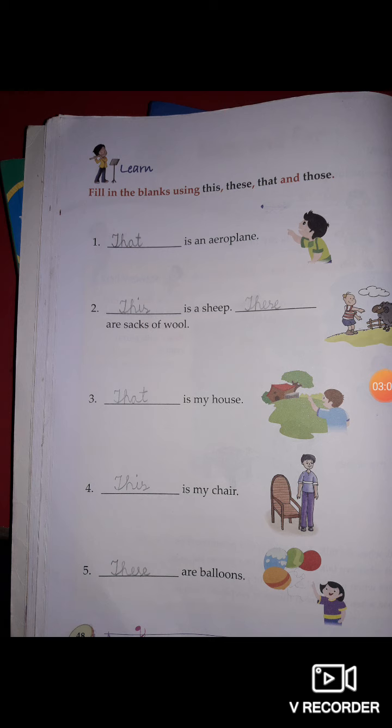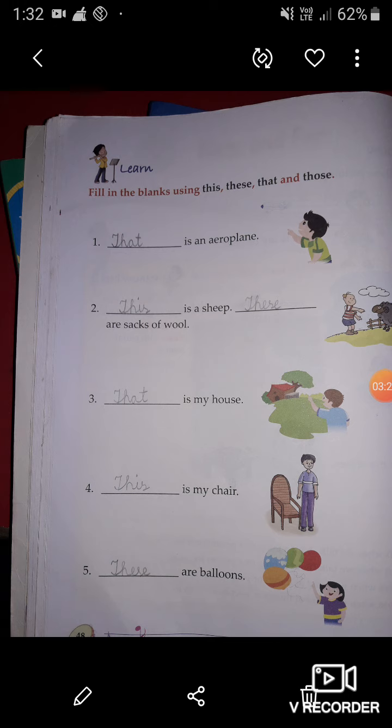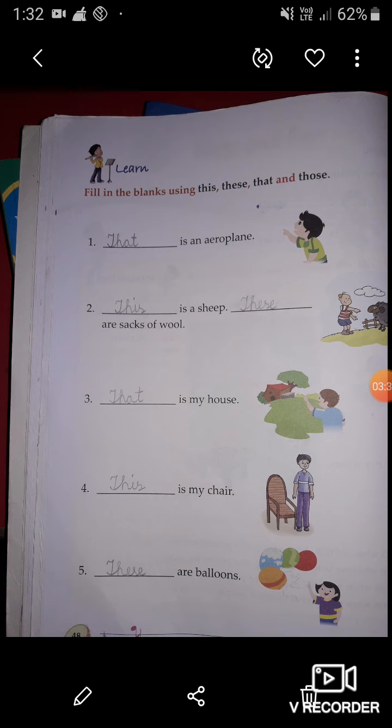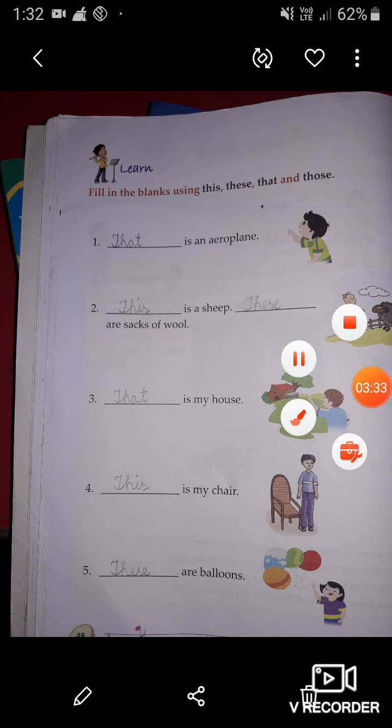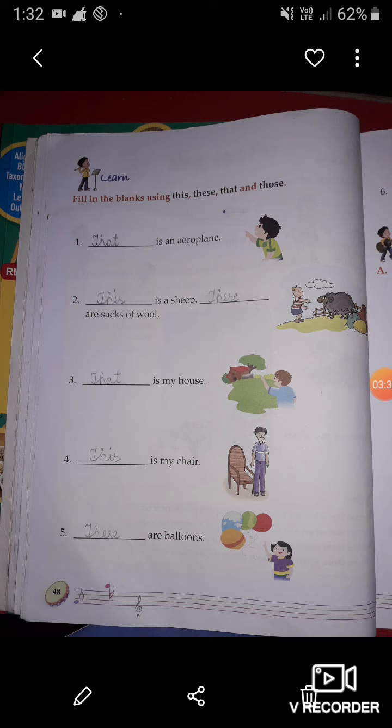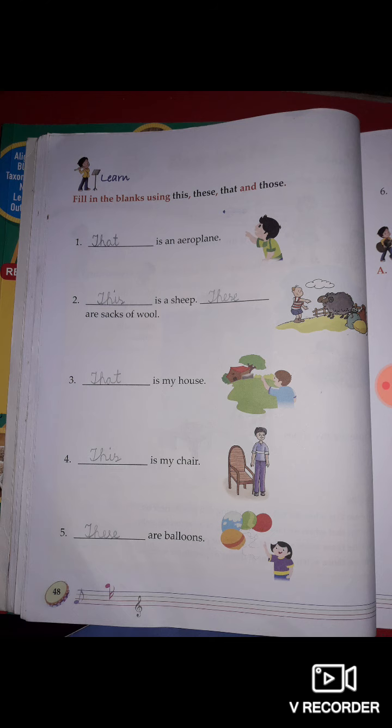The second one: blank is a sheep, and blank are sacks of wool. Look at the second picture — the boy is pointing at a sheep, and the sheep is near to the boy, so here you have to write 'this.' Now look at the sacks of wool, which are also near to the boy. The boy is pointing at the sacks of wool, so here you have to write 'these are sacks of wool.'